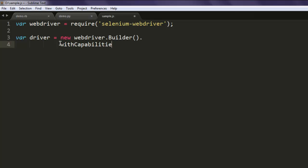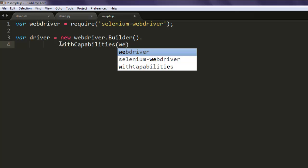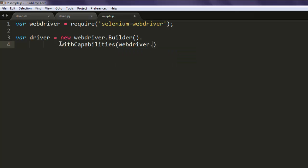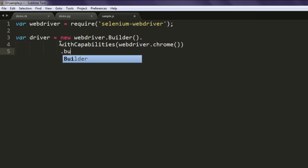So this piping will help you access webdriver.chrome method. Again, finally you can build, call this build method.